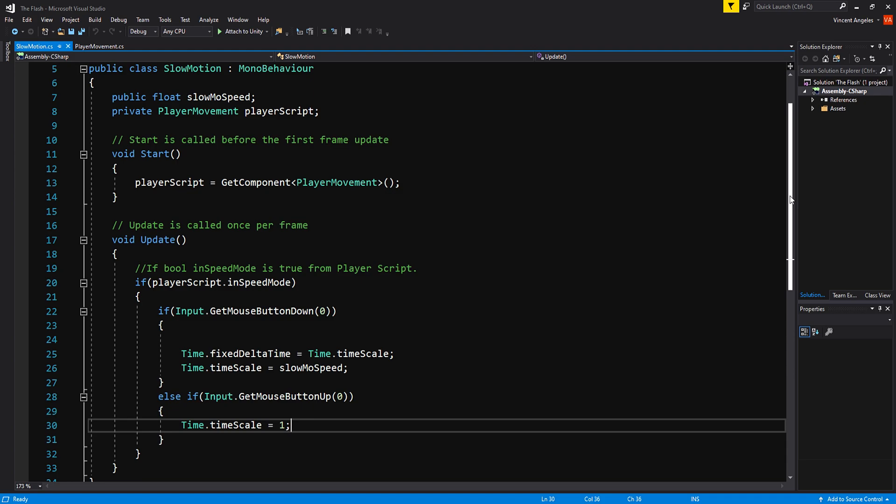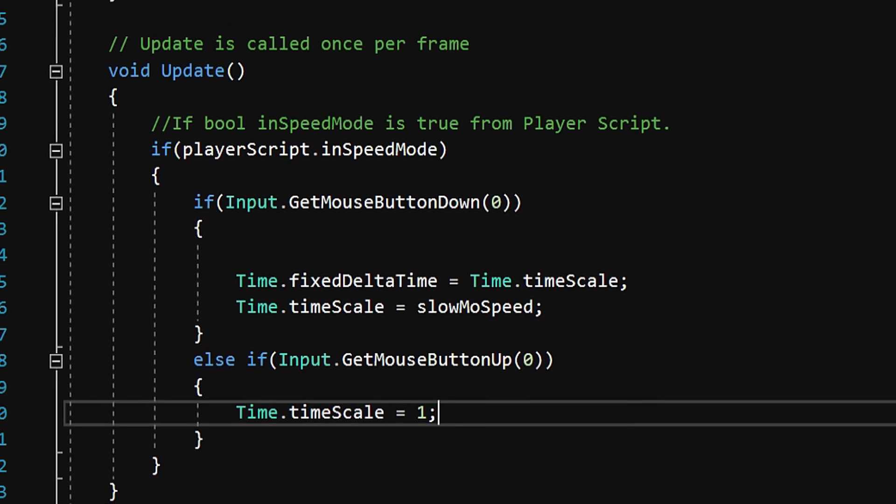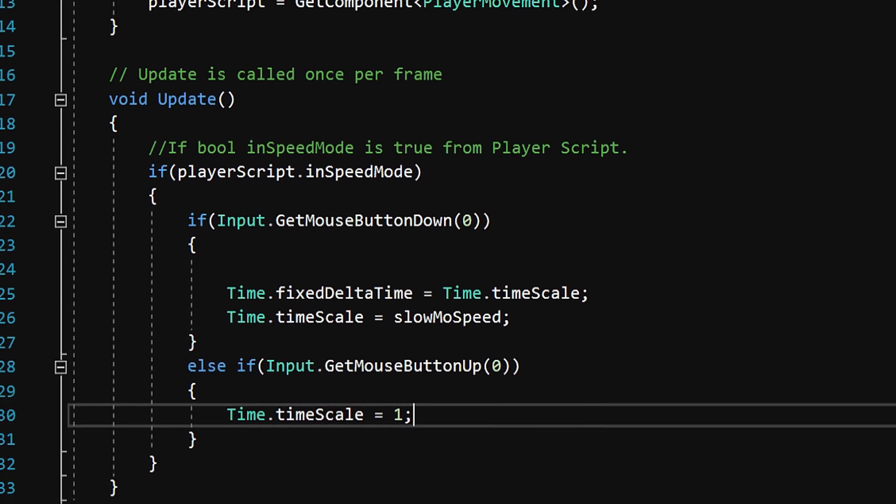The slow motion script is much easier to understand and write. I made it so once you have inSpeedMode activated, aka set to true, if you hold down the left mouse button, you will do a Time.fixedDeltaTime equal Time.timeScale and then have that equal to a slow motion speed to whatever you want, whether it be 0.5, 0.6, etc.